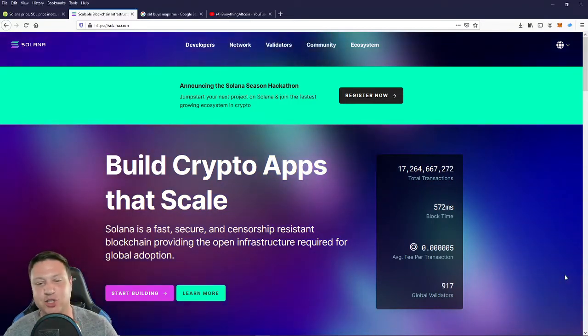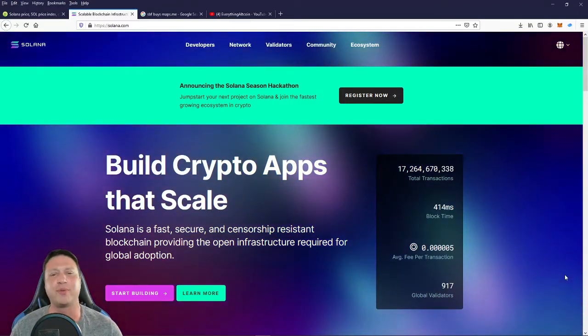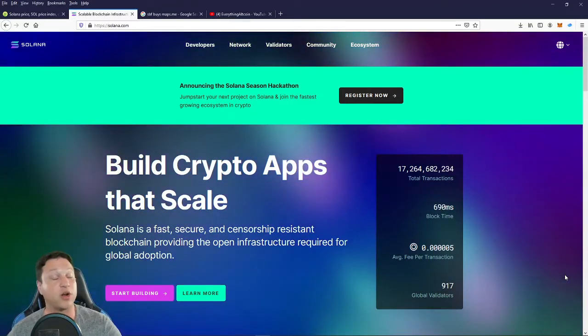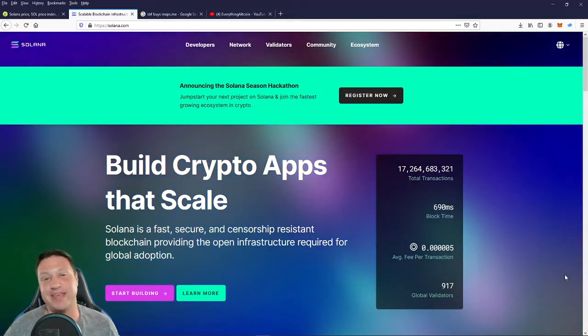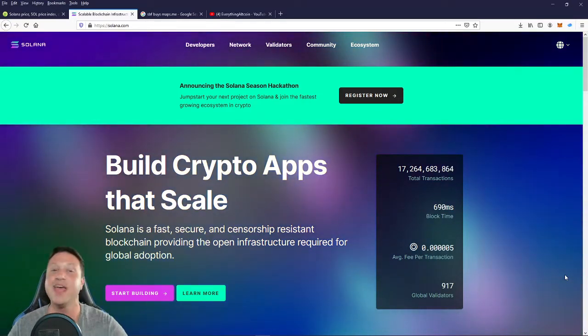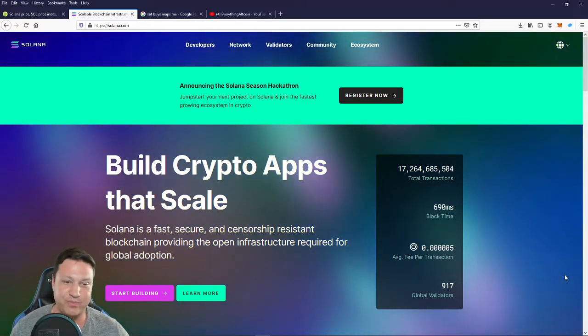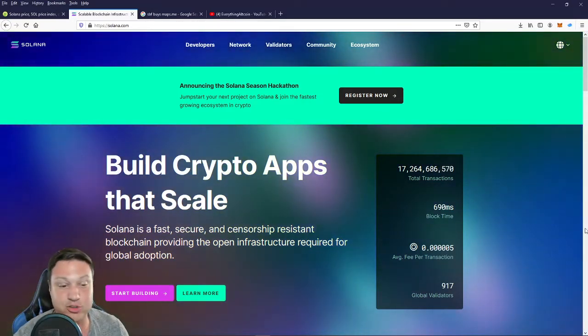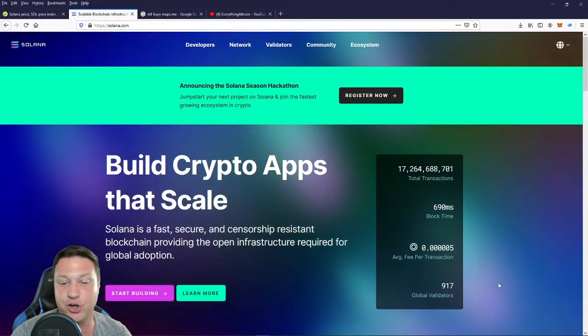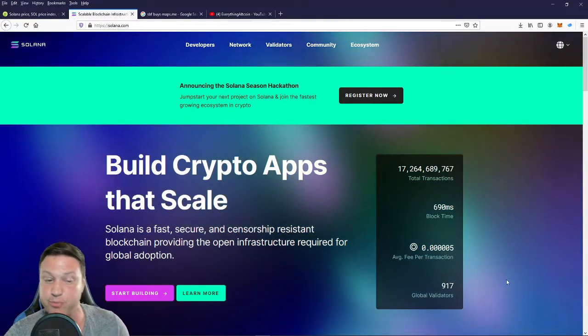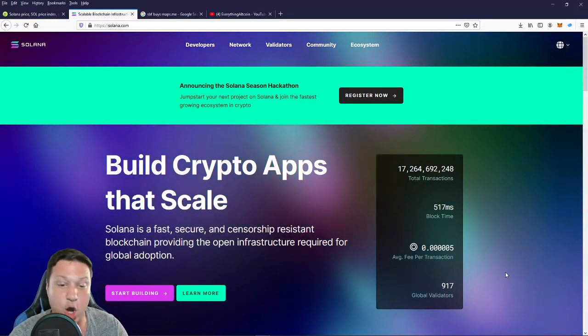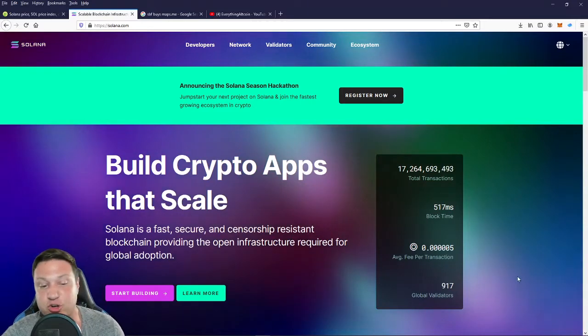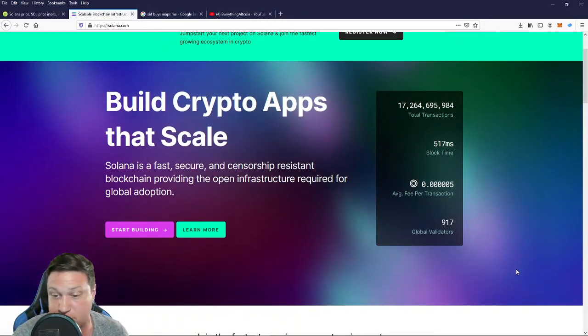So let's take a look at Solana real quick. Why is it so popular? And what are the top five projects currently in the ecosystem as judged by this channel? Well, first of all, Solana is a fast, secure, and censorship-resistant blockchain providing the open infrastructure required for global adoption.